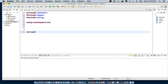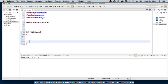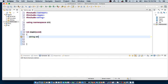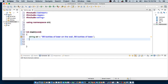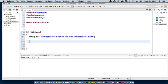In the main function, I'll go ahead and define a string. So we say string equal to 99 bottles of beer on the wall. 99 bottles of beer. So it's a very simple string.